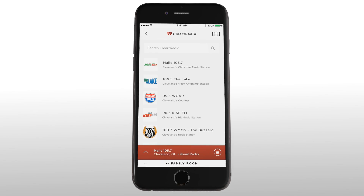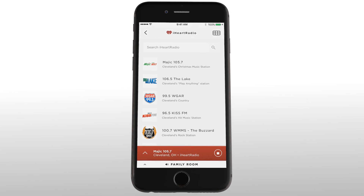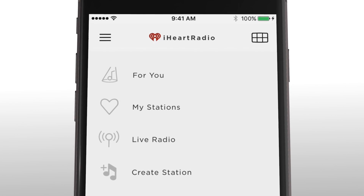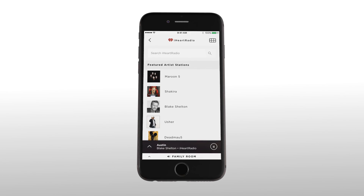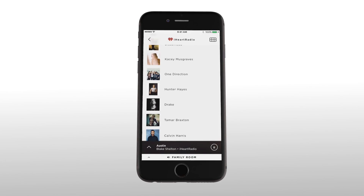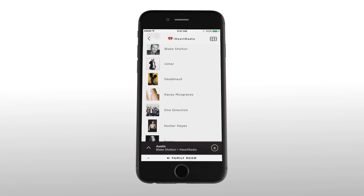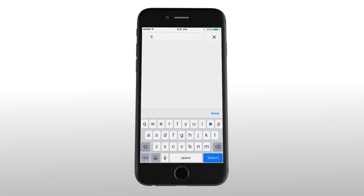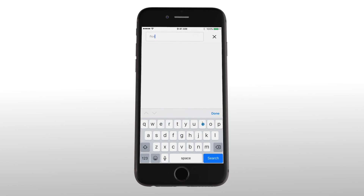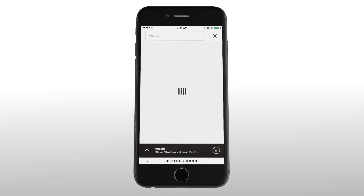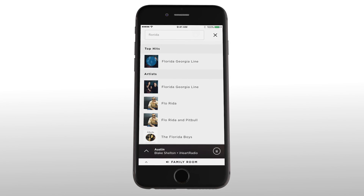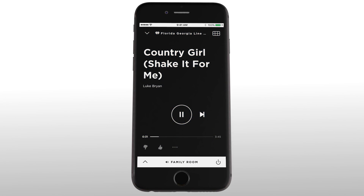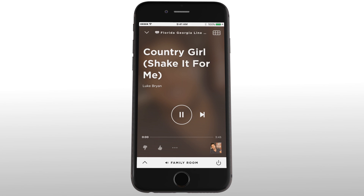Now say you want to create your own station based on a favorite artist. Tap the top left arrow then select create station. A list of featured artists appears and you can either choose one or search for one by tapping within the search field and entering your search term. When the artist shows up on the list, tap it and you've just created a station that will play songs from this artist and others who are similar.